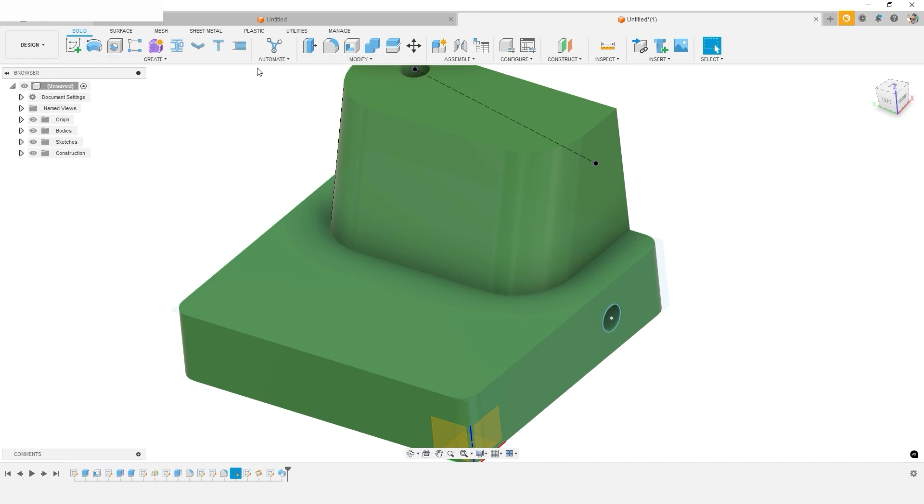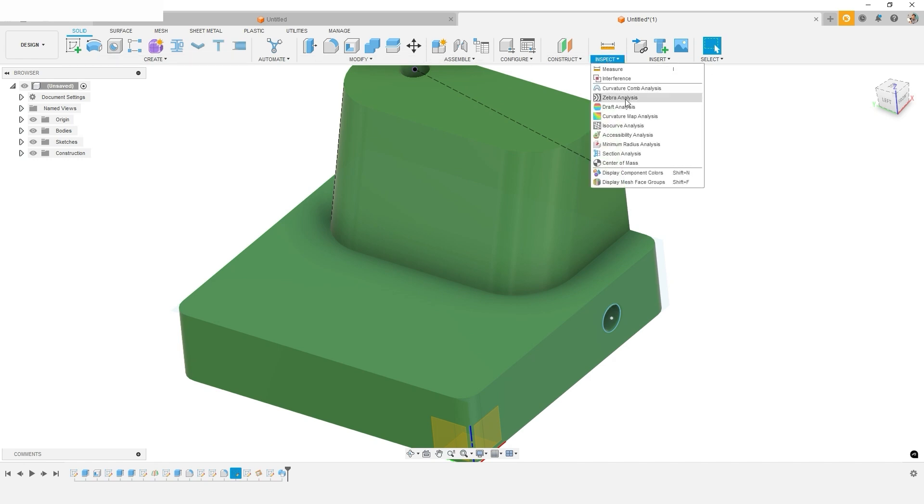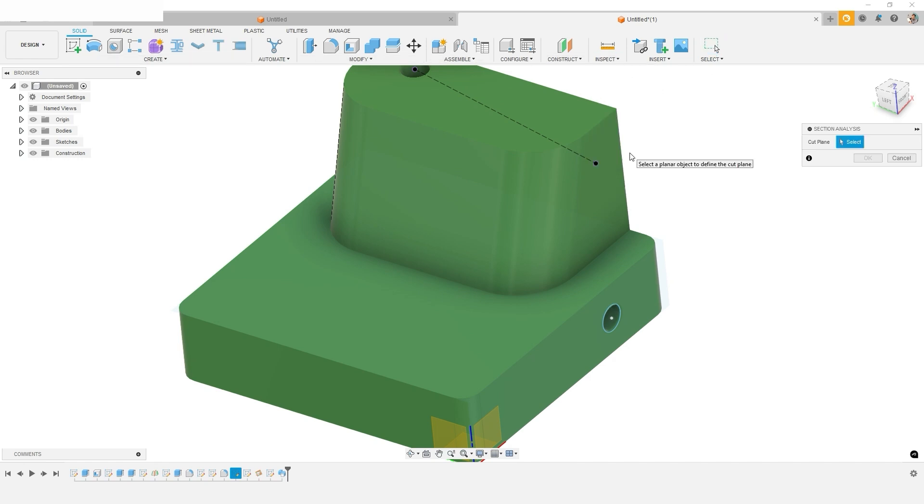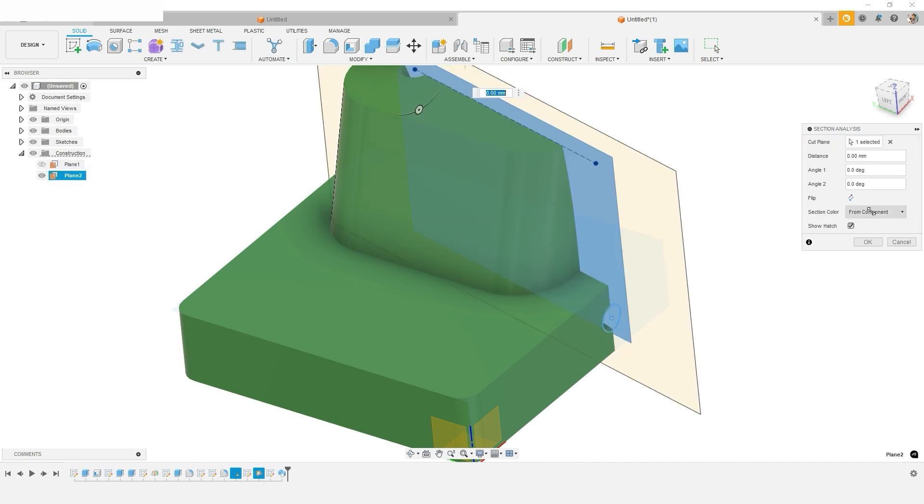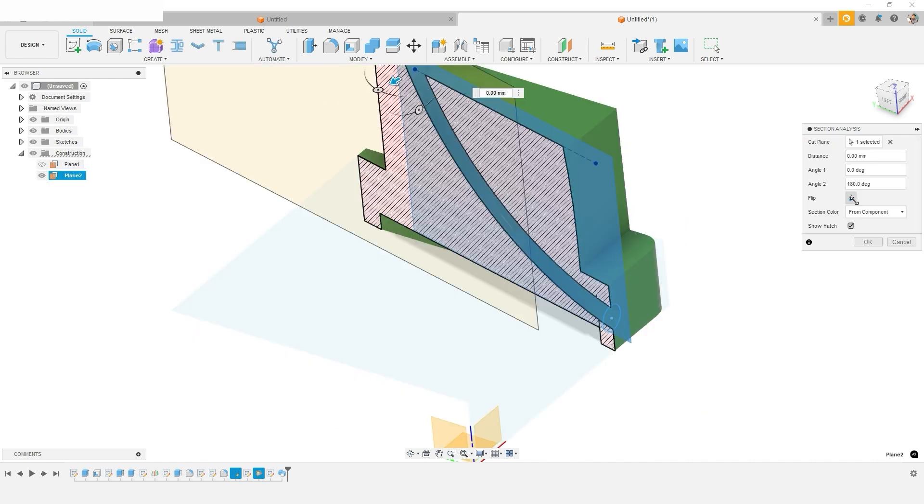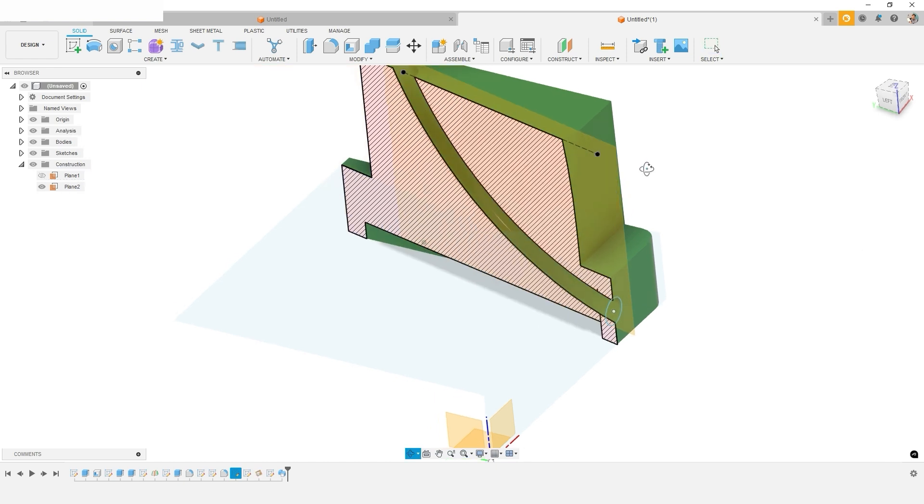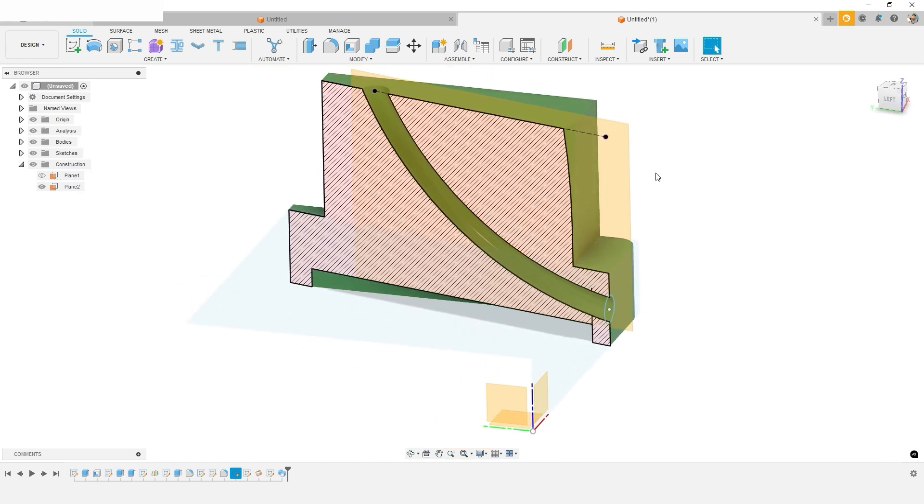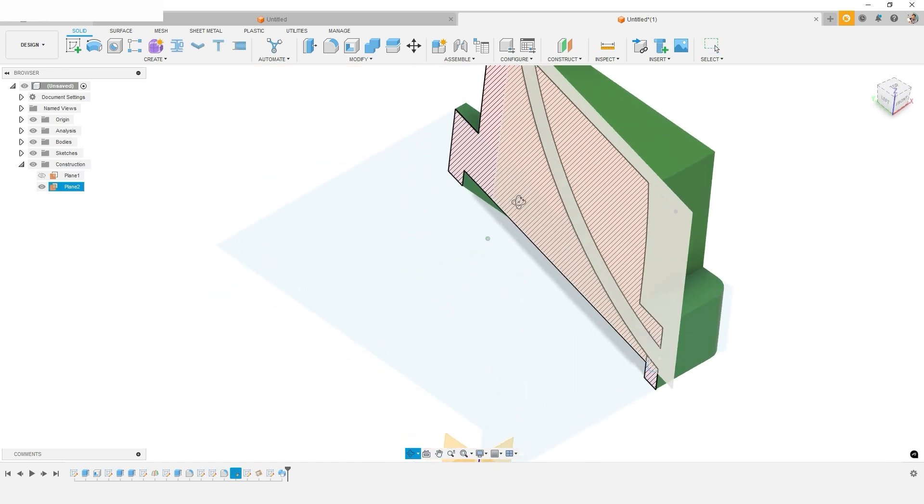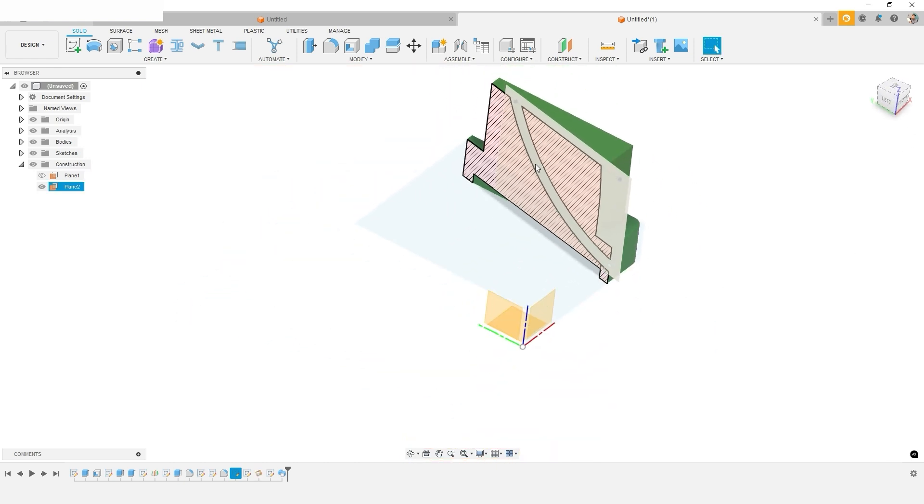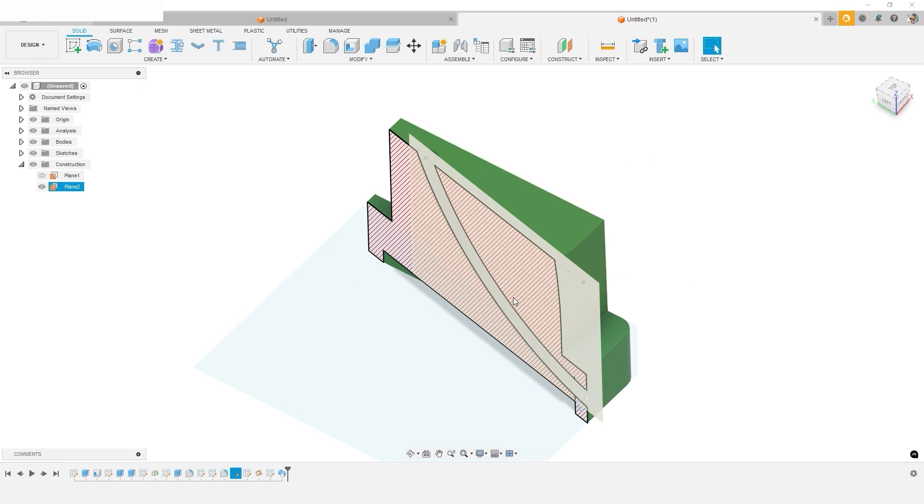And then we can use our plane to do a cross section and investigate this and make sure that this design is what we were hoping to achieve. So I use this plane as our cutter. I'll flip it around. And now I can see this cross sectional cutout coming at an angle in this curved path. And that looks good.